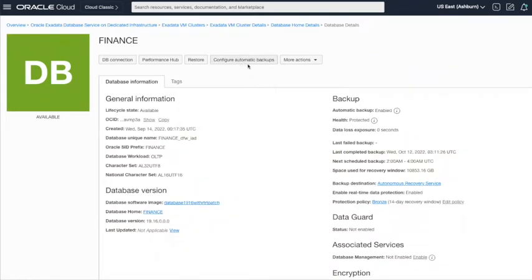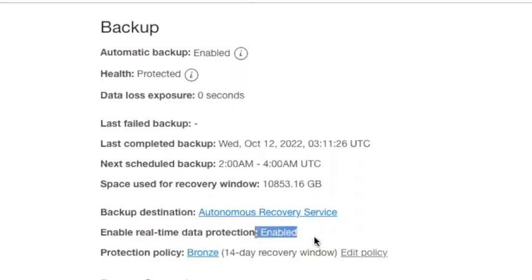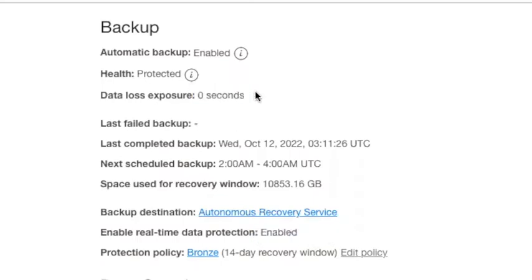In the previous video, we saw how to configure automatic backups. At this point, automatic backups have been running. You'll see that you have zero seconds for data loss exposure, and that's because real-time protection is enabled for the database. You'll see last failed backup as a field option there, and it's empty, which means we haven't had any failed backups, which is a good thing and that's normal.